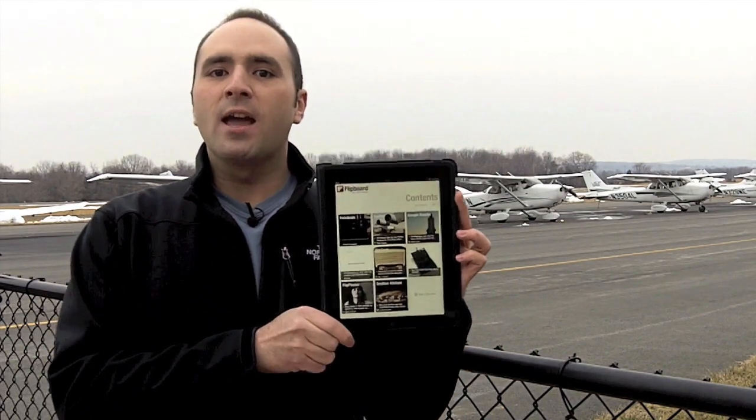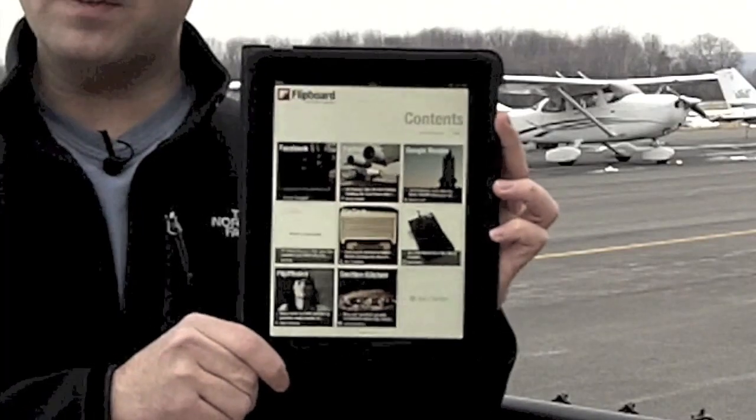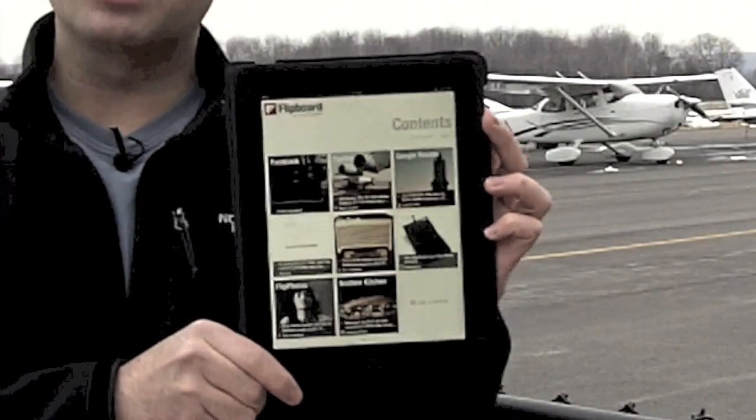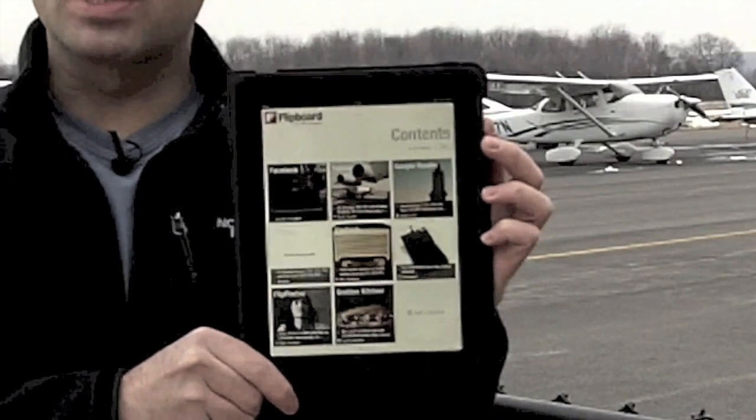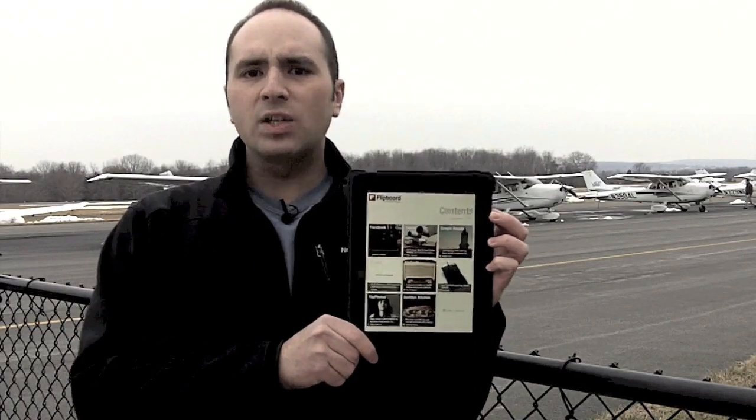Hello everybody and welcome to another video by ThePilotReport.com. I'm your host Len Costa and today I'll be sharing with you the Flipboard application for iPad. Now the Flipboard app isn't necessarily an aviation application per se, but they do coin themselves as your personalized social magazine. And what I've done is created something particularly special — I'd like to show you today how you can enjoy and consume your favorite aviation content and media using this application.